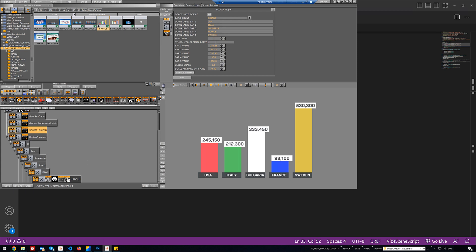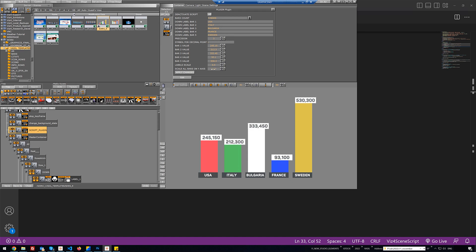We will also see how to set the same value to many different containers. In our example this is scaling — I will increase the scaling of every bar and you can see the height of the bars is changing proportionally. Another case in our script is labels scale: when I increase this double parameter, the font size of every label below the bars increases or decreases.